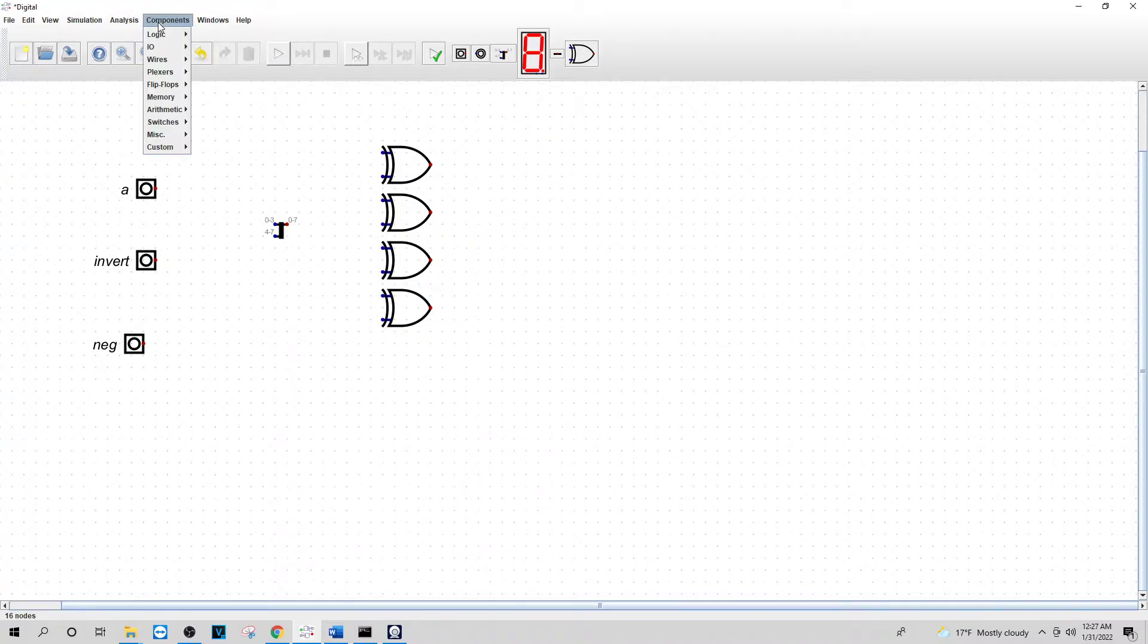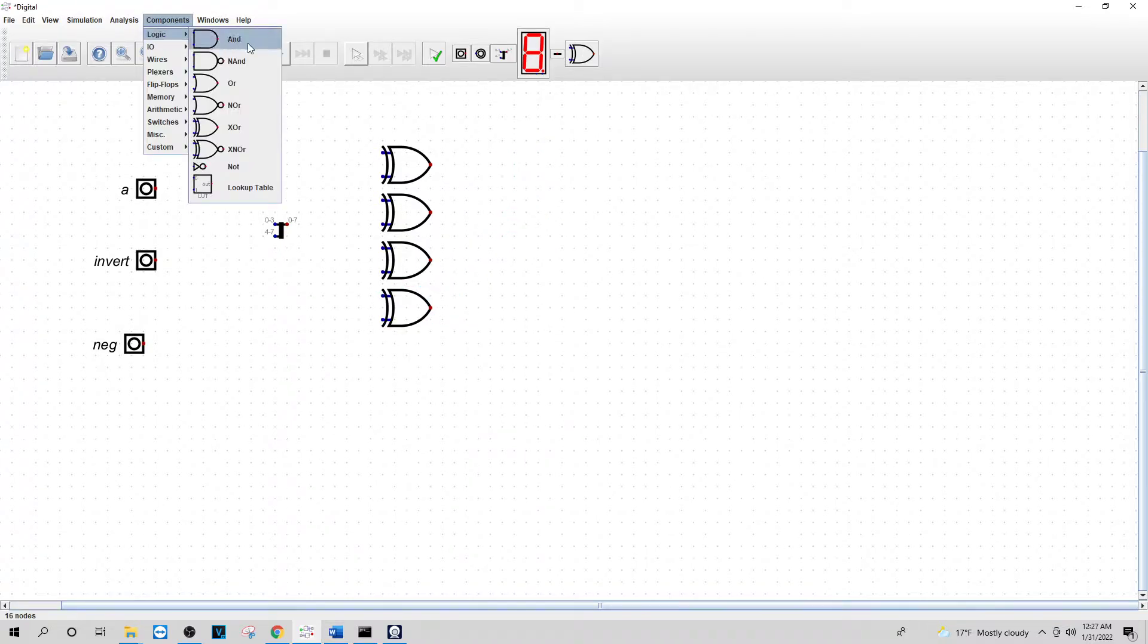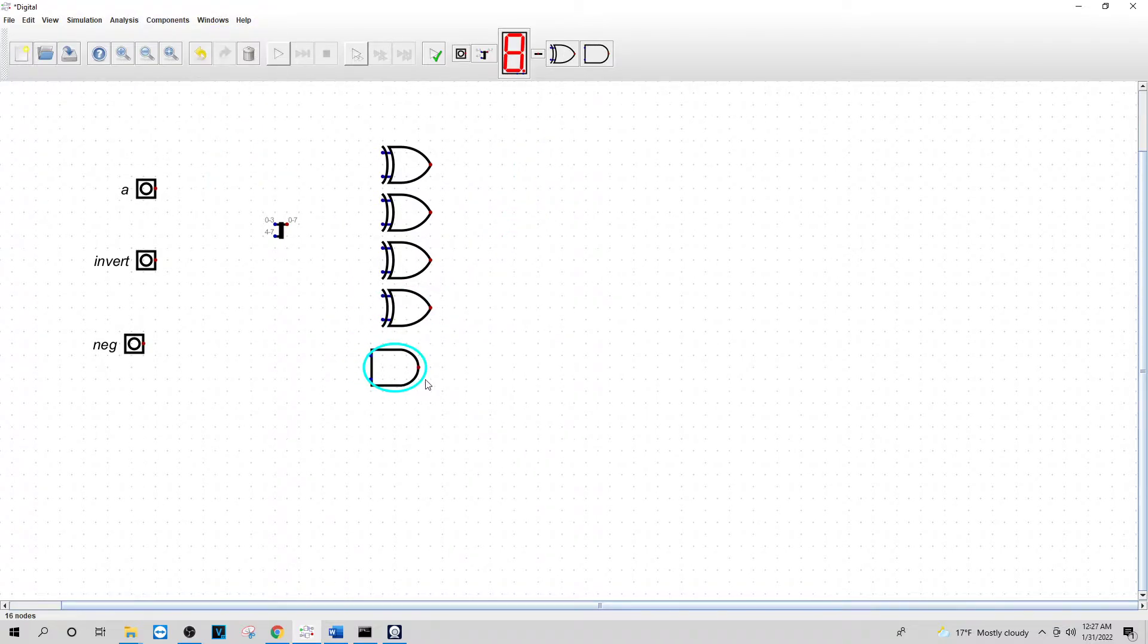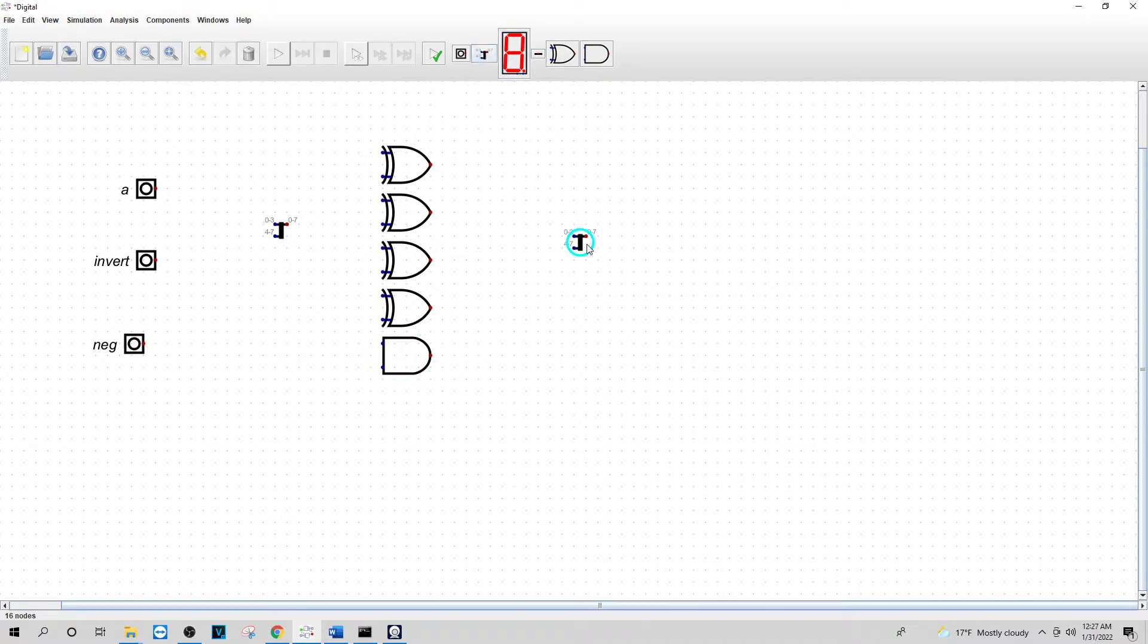And then I'm going to also need an AND. I'm going to put an AND all the way at the bottom here. And I'm going to do another merger here.